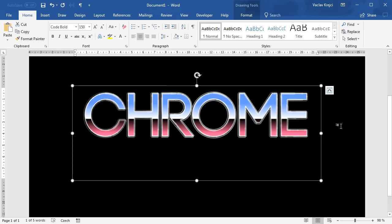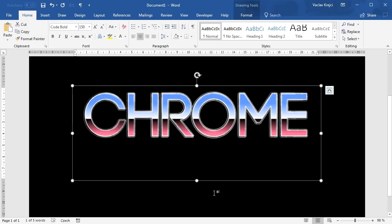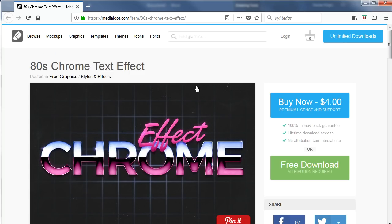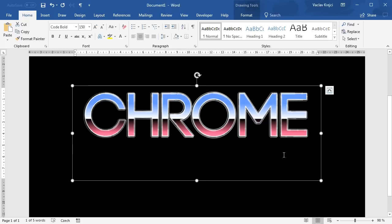So that should be it for today's part. In the next tutorial we will try to add a few more highlights and elements like the background, the star field, a little bit of noise, and of course the grid below the text. Before we end I have to mention that the main inspiration for this tutorial comes from an Ads chrome text effect which is actually a Photoshop preset — I'll put the link in the description. Thanks for watching.